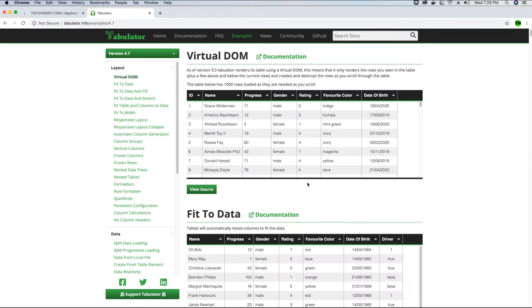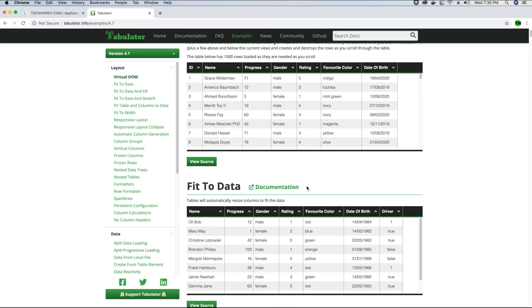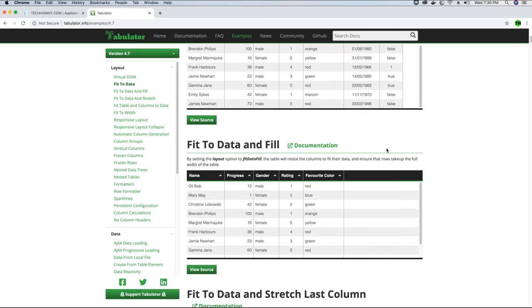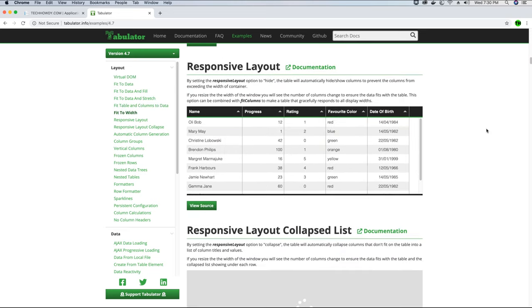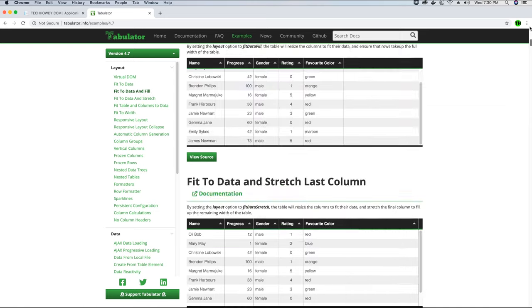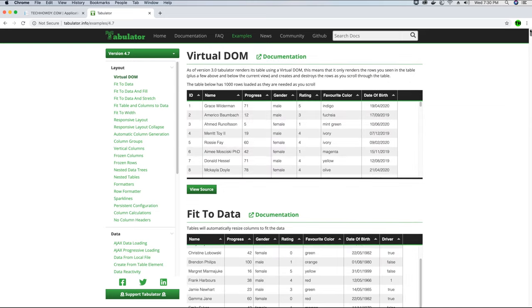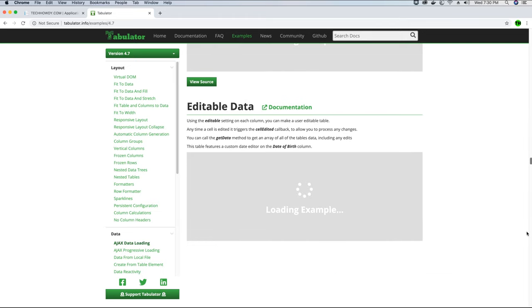If you don't want to use the Tabulator framework you can also go ahead and use the DataTables framework, but I would not be using that in this video tutorial series. So if you want to follow along you would have to use the Tabulator framework. There are different ways which you can display data using this framework. You can research further and change the UI accordingly as per your requirement.